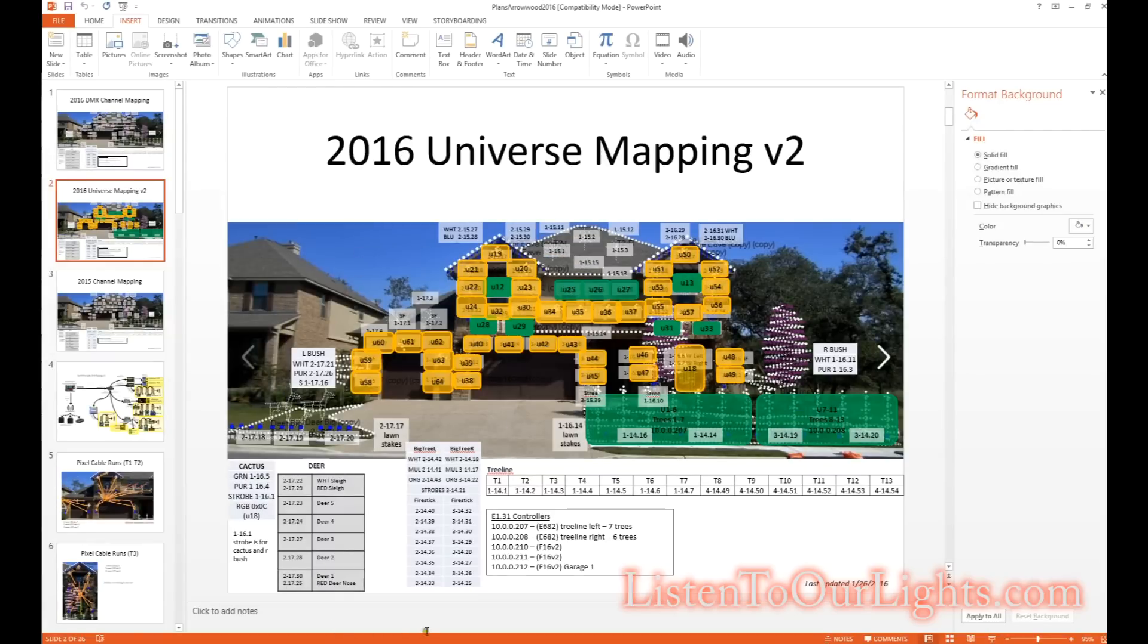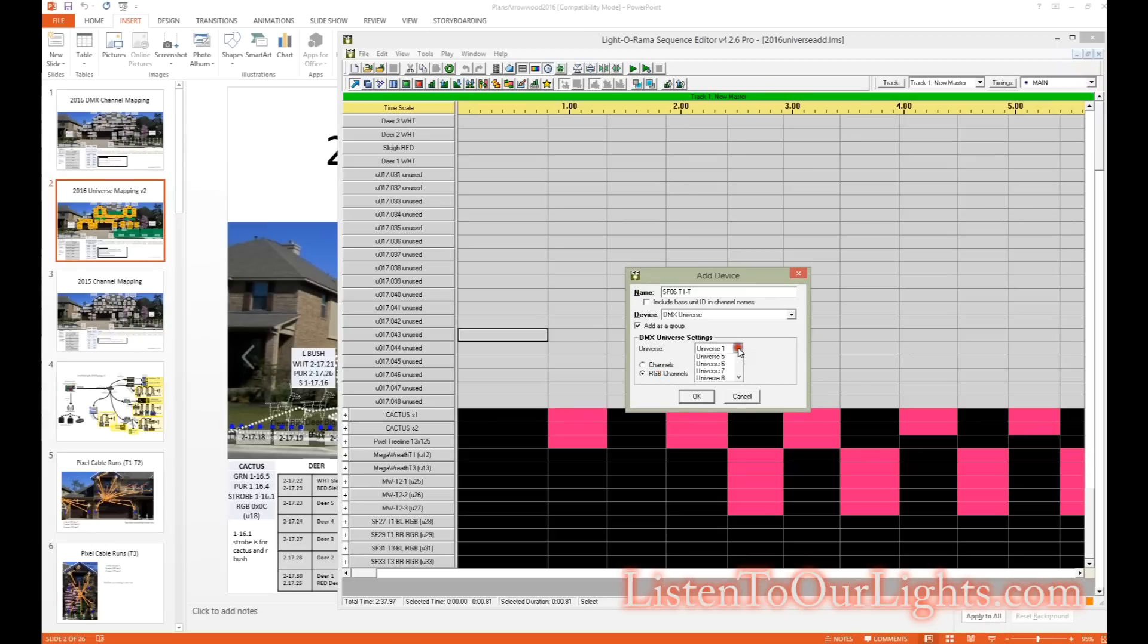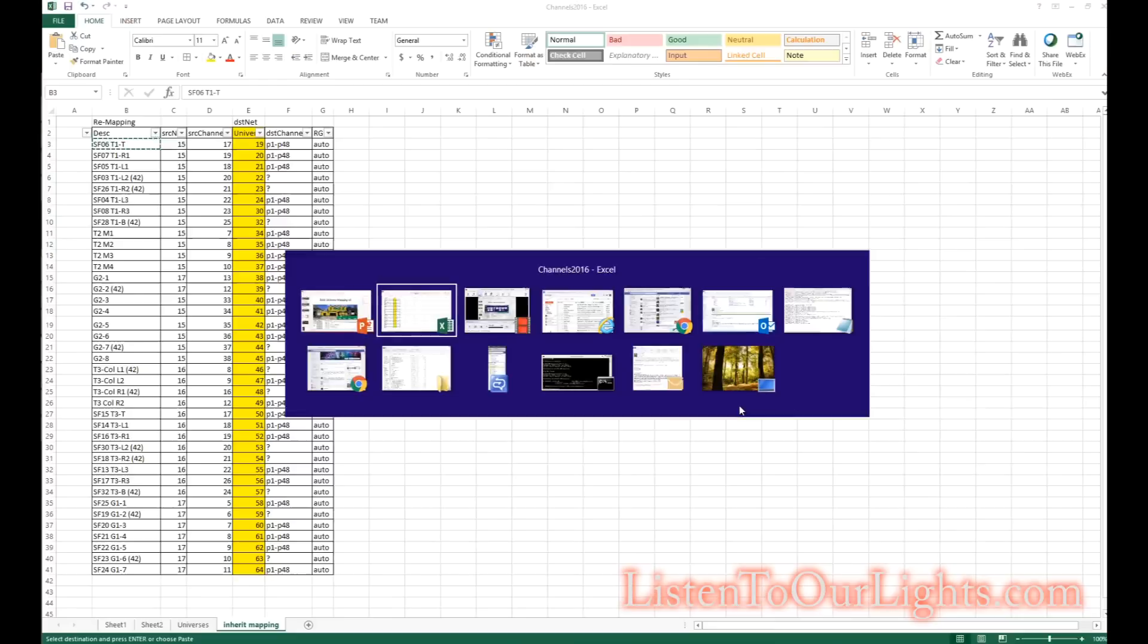So what I'm doing here is I'm going through and adding them one at a time. For example, I am now putting in universe 19 and there are 48 pixels.